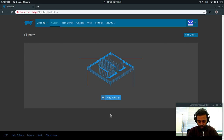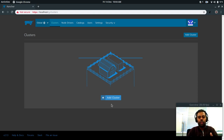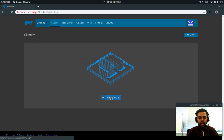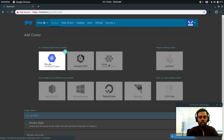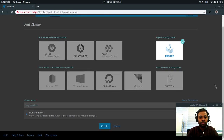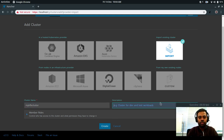Now in the clean Rancher web UI, I'll add our cluster. When you add a cluster, Rancher gives you a command to run on your cluster. Running that command creates a new namespace called cattle-system, and all Rancher-related resources get deployed in that namespace. Click 'Add Cluster' — you can add Google, Amazon, or Microsoft Azure. In my case I'll click 'Import' for an existing cluster. I'll name it 'my-k8s-cluster', add a description 'my local kubernetes cluster', and click Create.